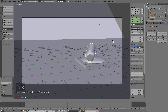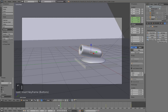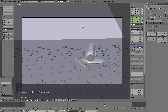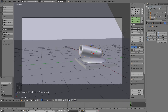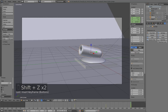Rotate it back to the original zero-degree rotation and click I to keyframe once again. Now we have everything set up — the model of the cannon, the lighting and materials, the animation and the keyframes. Now it's time to go into the Render Settings.